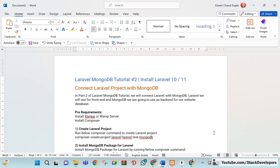Hello friends, welcome to the Laravel MongoDB tutorial. In this video we are going to install the latest Laravel version — either Laravel 10 or Laravel 11 — and after that we are going to connect our Laravel project with MongoDB. We are going to create a database in MongoDB and connect it with the Laravel project.